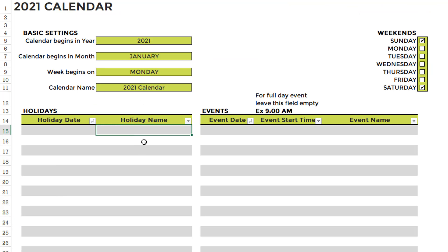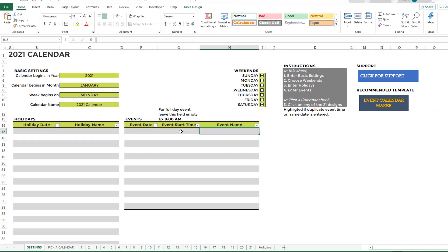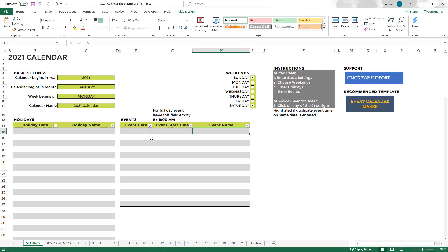After entering the holidays, we move to step number four, where we enter events. This is where you can enter your own personal or business events. There should be a date and a name for the event. The start time of the event is optional. If you have a specific start time, you can enter that. We have introduced a new calendar design which will use the start time, which I will show shortly. But this is an optional field. If you have a whole day event, you do not have to enter this start time.